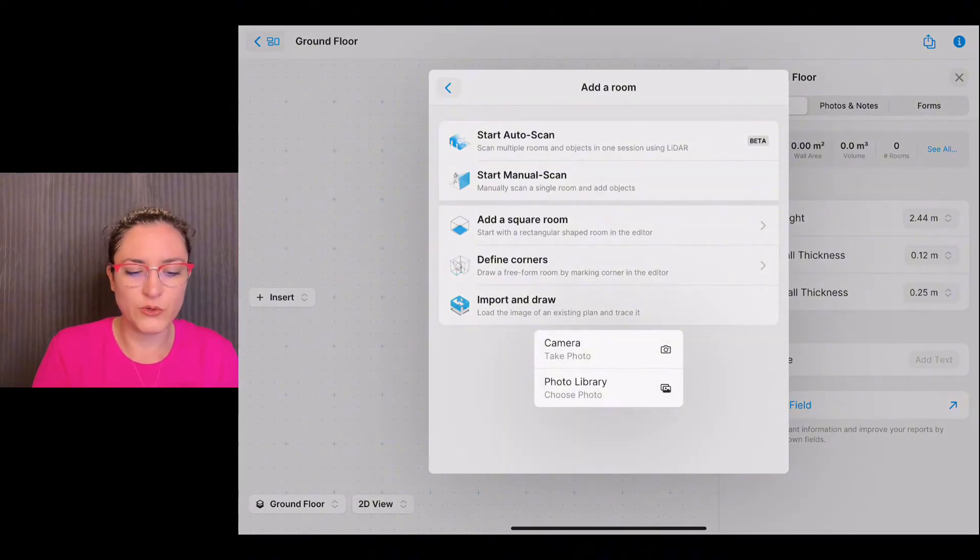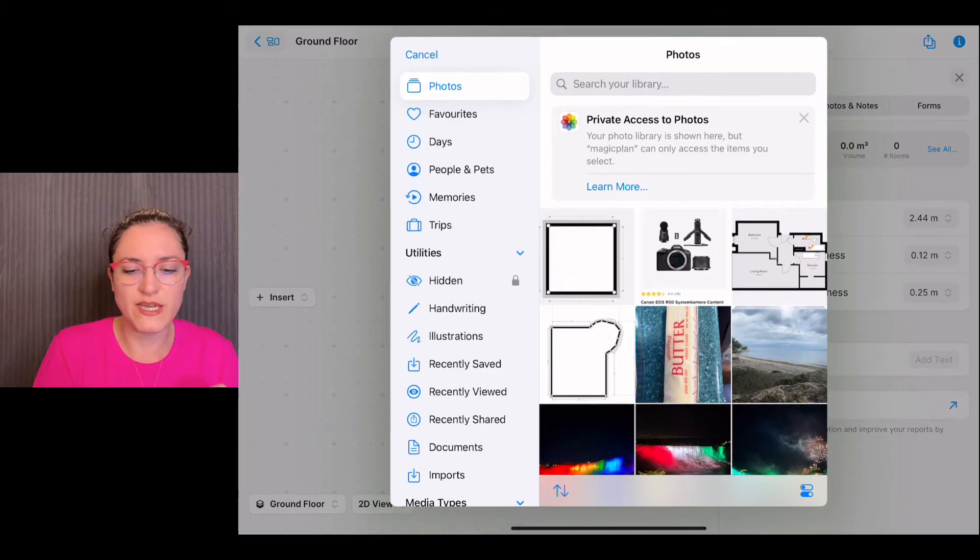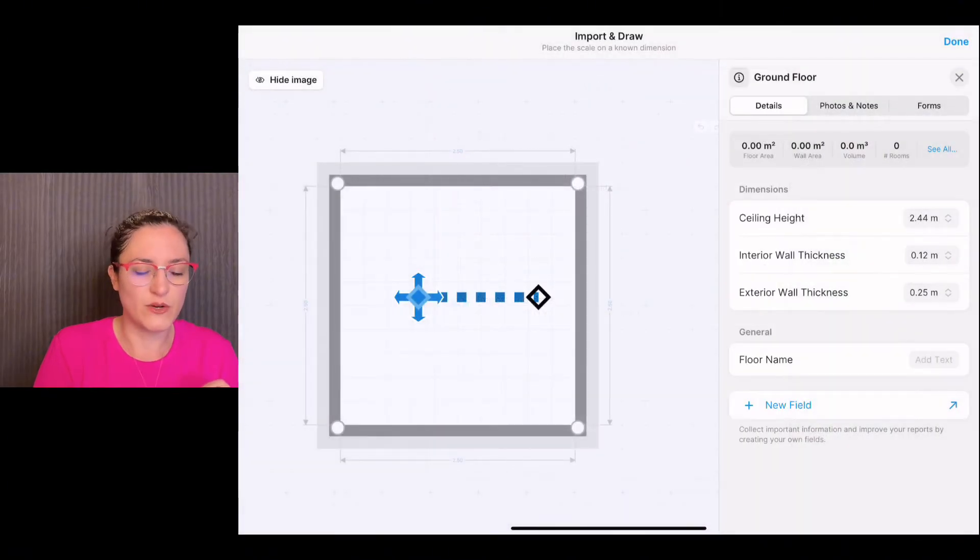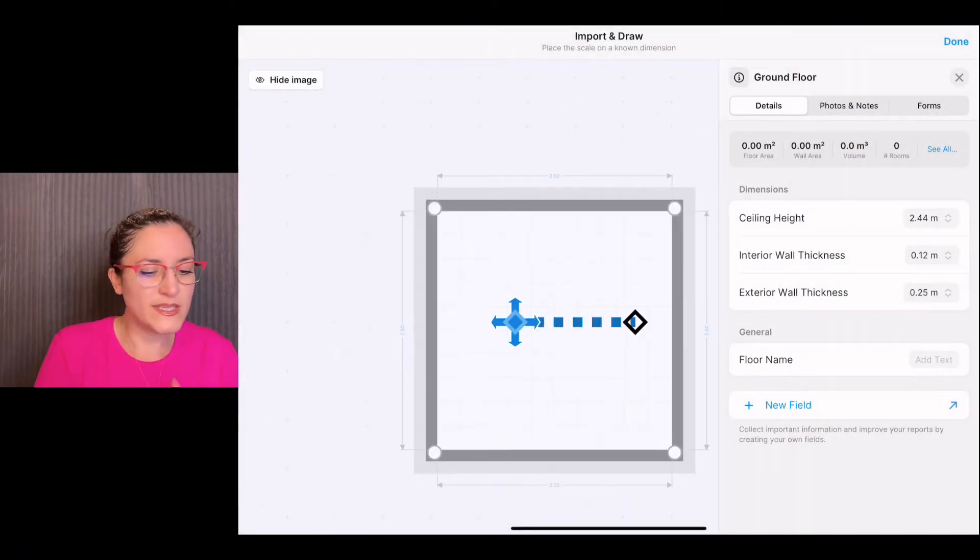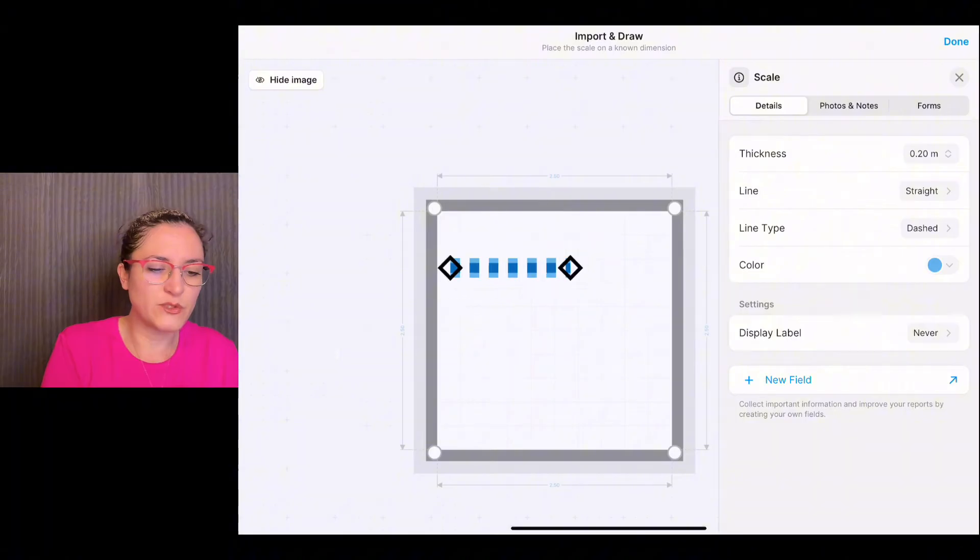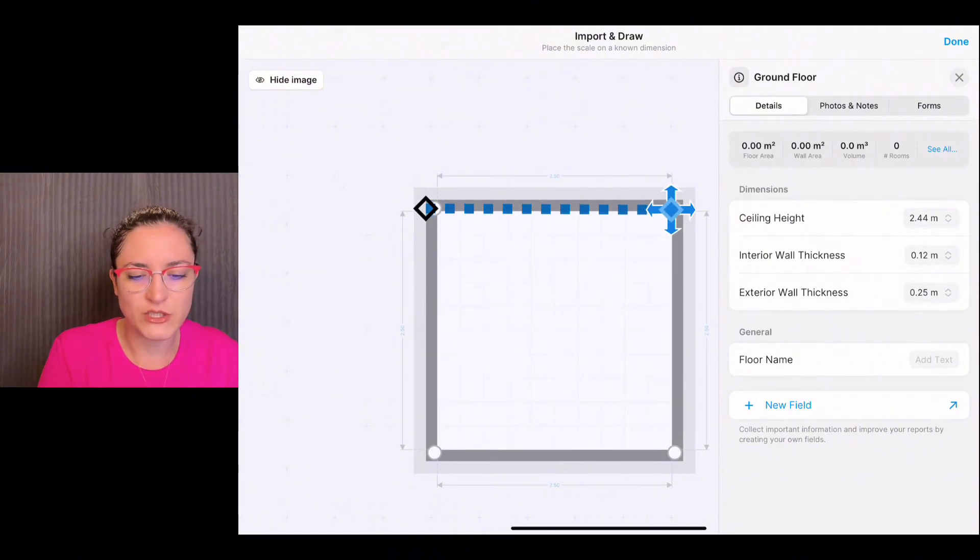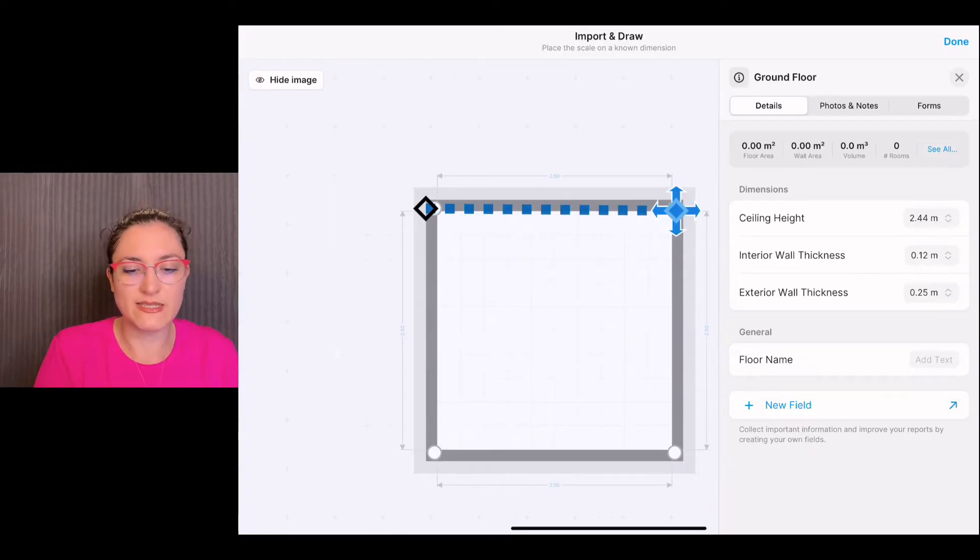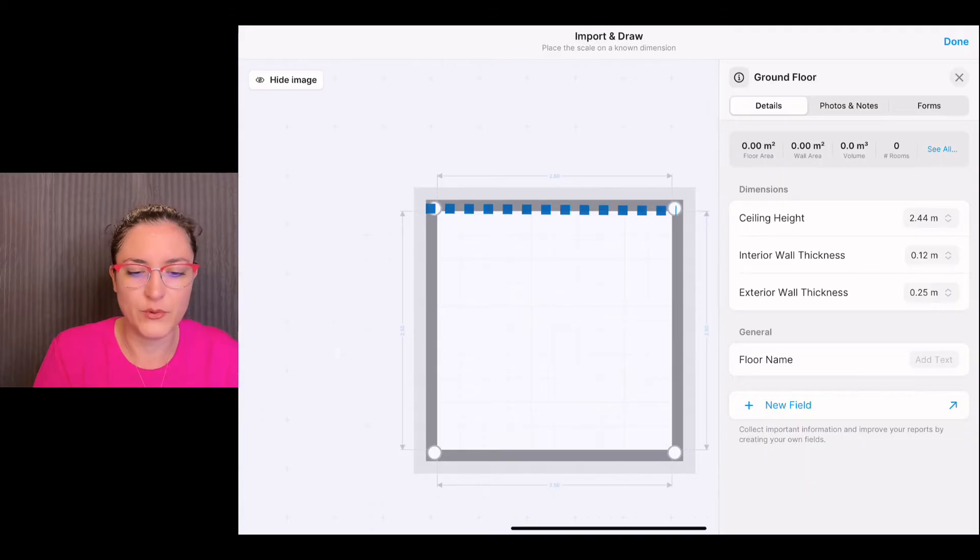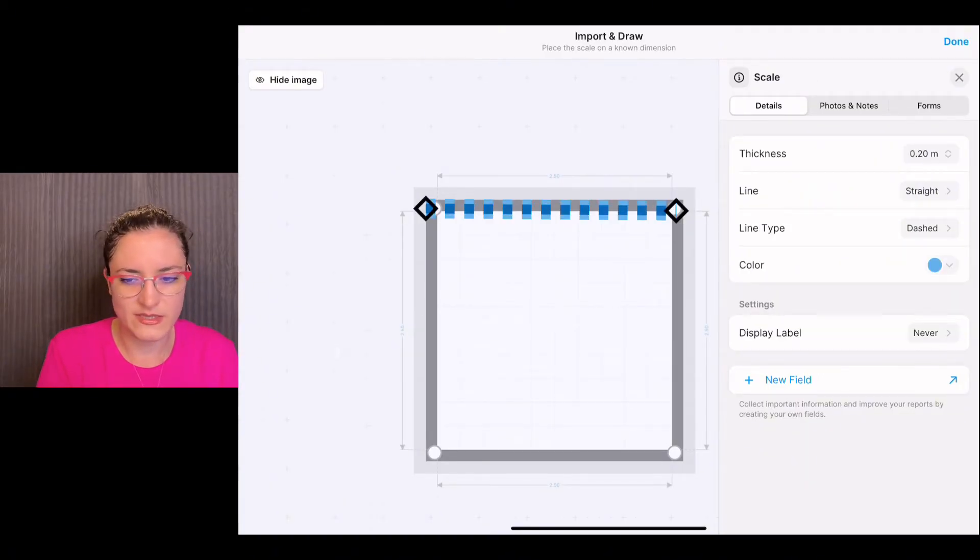There it is. A little important step: we have to set the scale. Simply select a wall or a measurement that you can see to set the scale, so the app knows more or less how big the project is. Once you're happy with the scale, we tap on done.